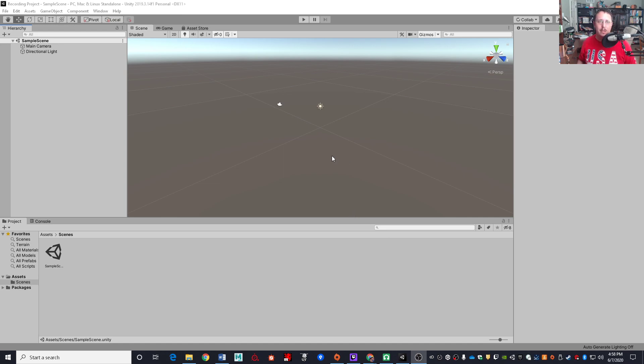Greetings and welcome to the basement. In this video, we're going to take a look at getting Playmaker set up and installed.